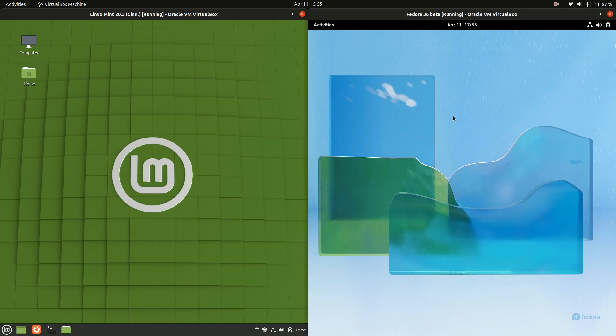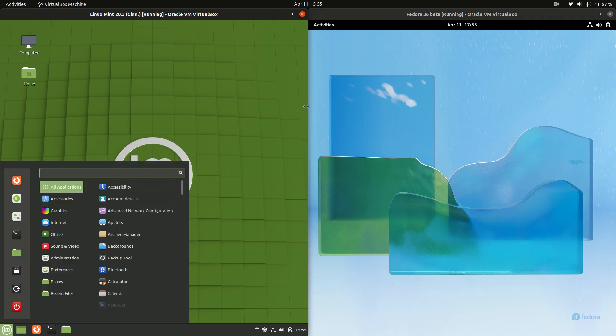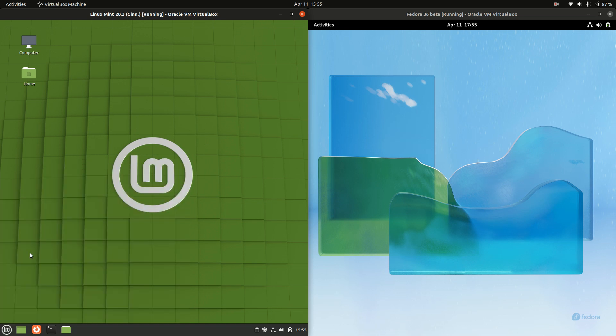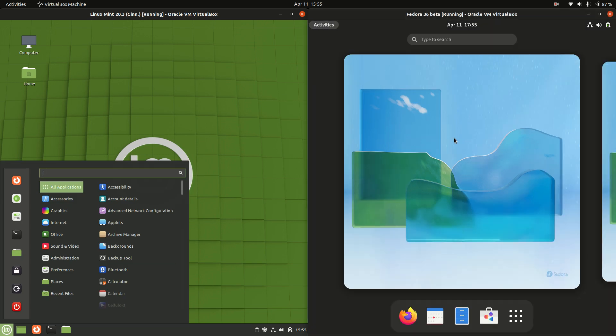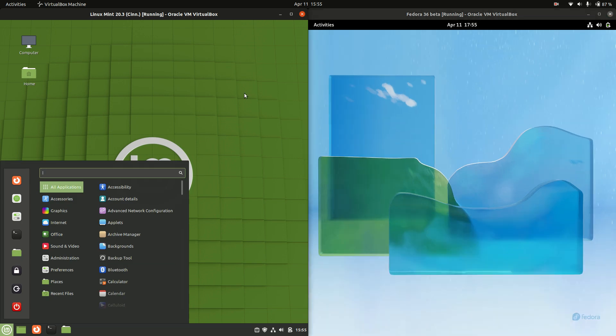Now full disclaimer, a couple of disclaimers, it is a bit of an apples to oranges video because Linux Mint 20.3 is running on the Cinnamon desktop environment which is different to the GNOME desktop environment here.